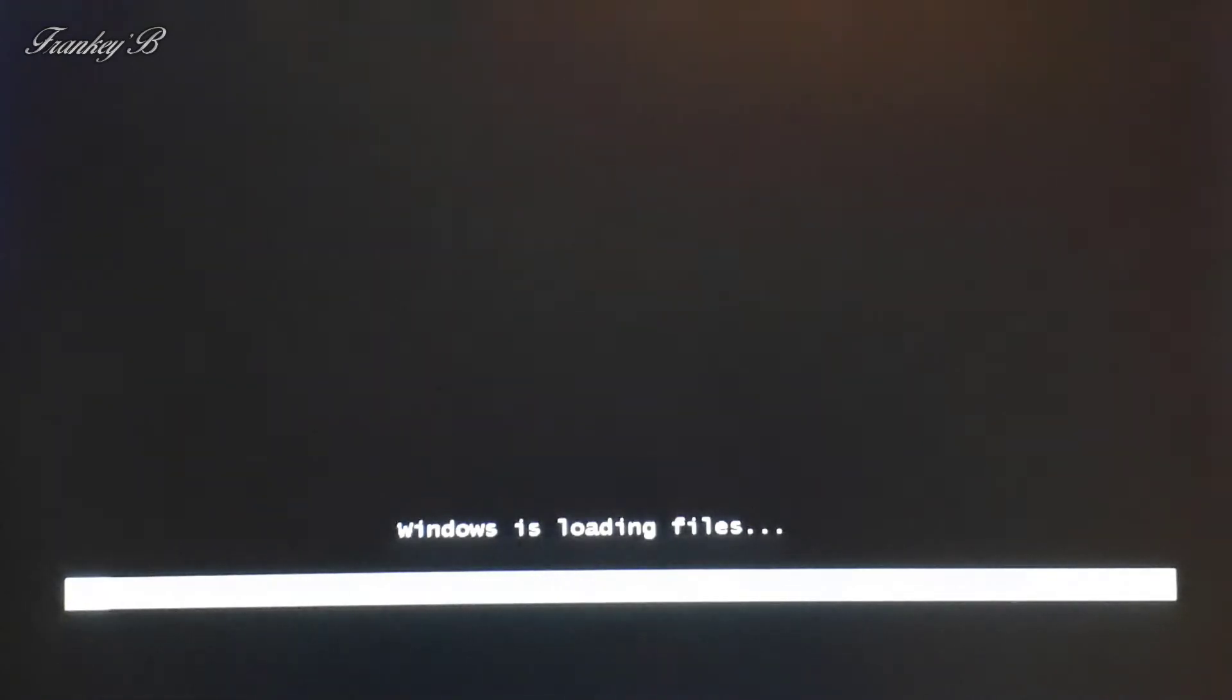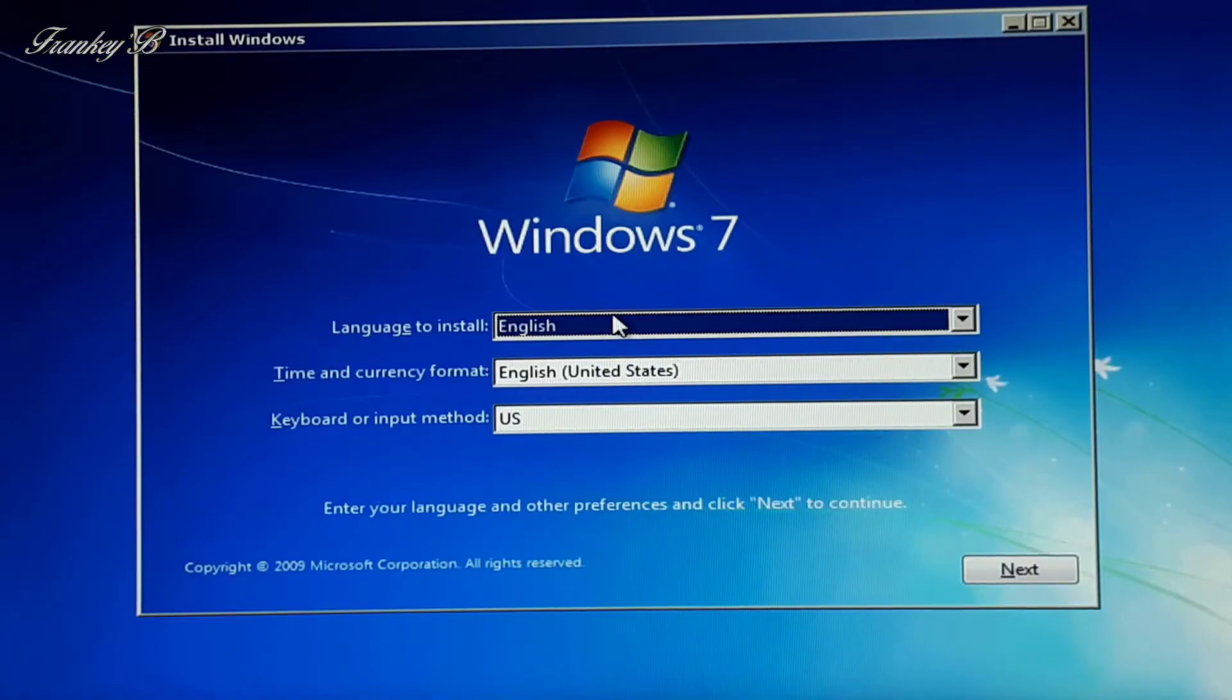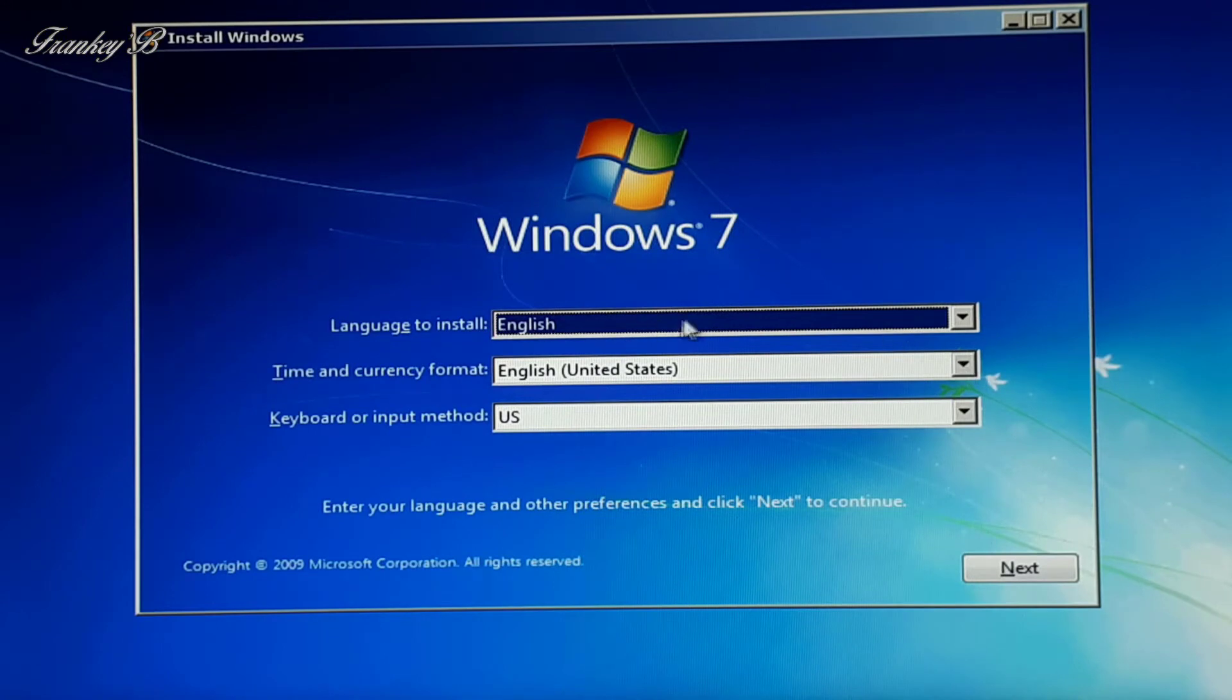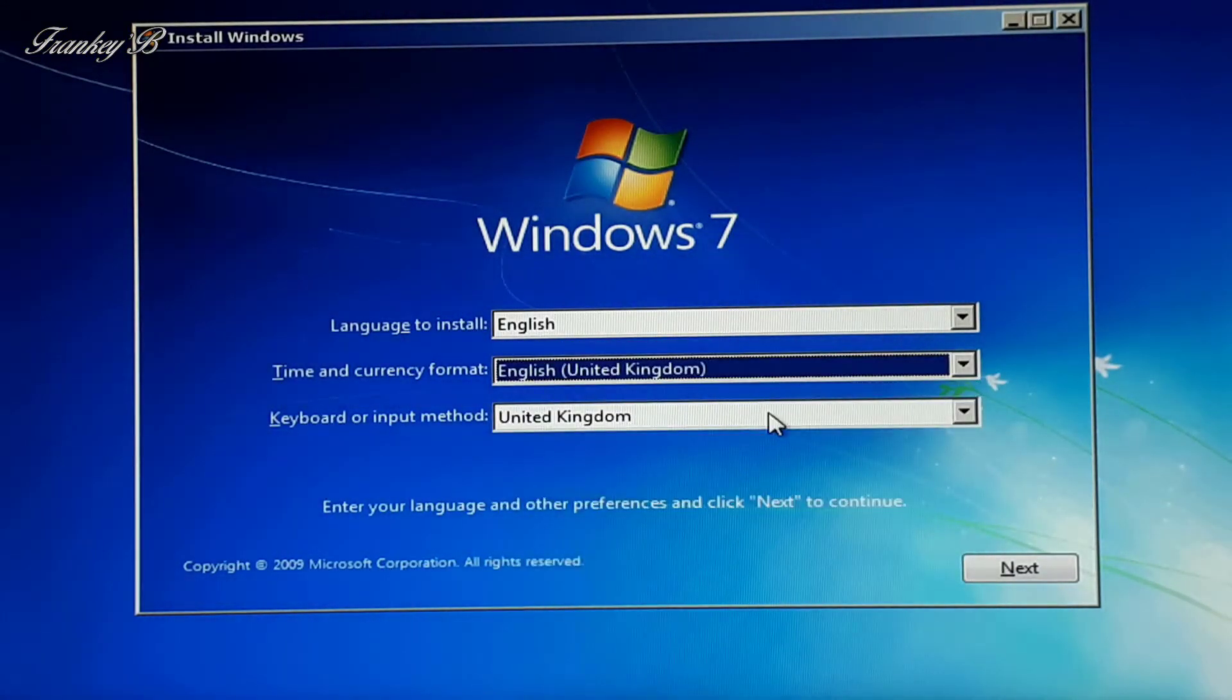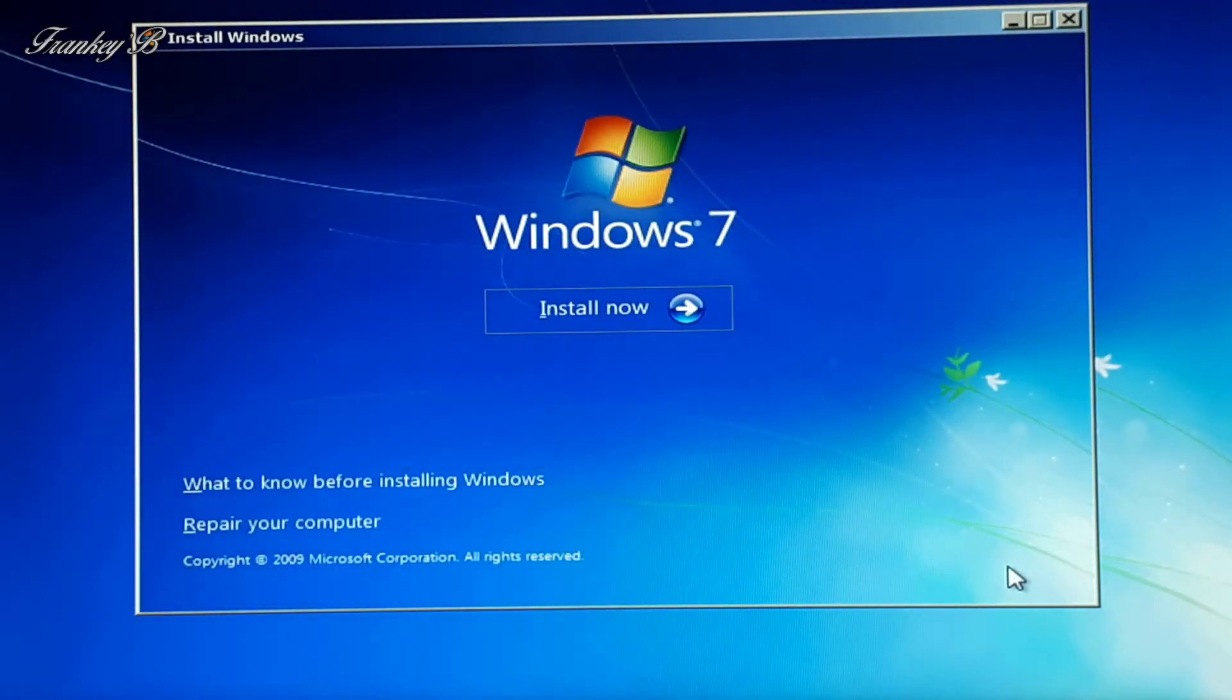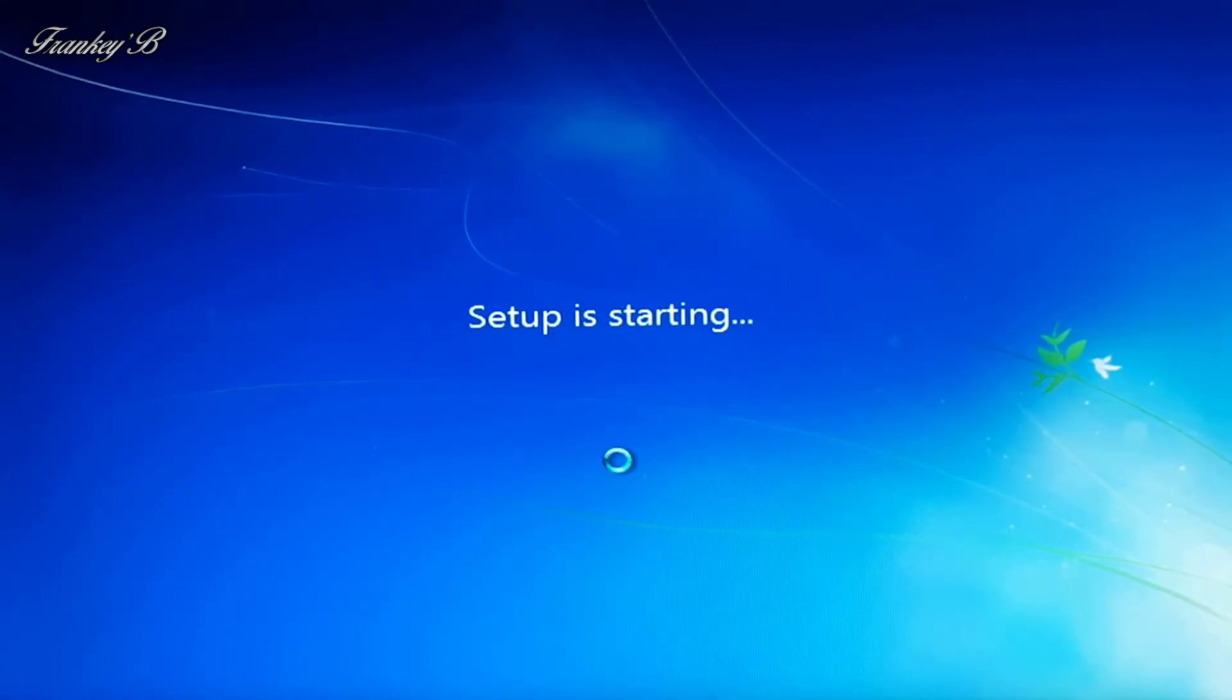And on startup you press any key on your keyboard to boot from your CD-ROM drive. Then on boot up you choose your language, your time and currency format, and your keyboard language, which is UK. Then click Next. Then click on Install Now, and now setup is starting.